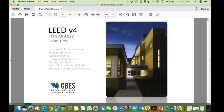Welcome to our one-hour LEED AP BD+C study session. We're using the GoToWebinar platform — there are some controls on the right side. We want to make sure all of you have what you need to pass the LEED AP BD+C specialty credential exam. I'm your instructor today, my name is Charlie Cicchetti, CEO here at Green Building Education Services.